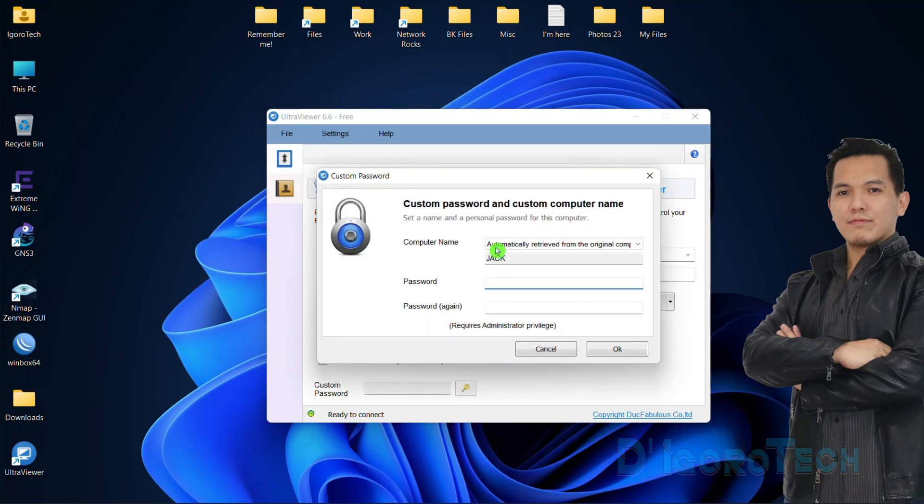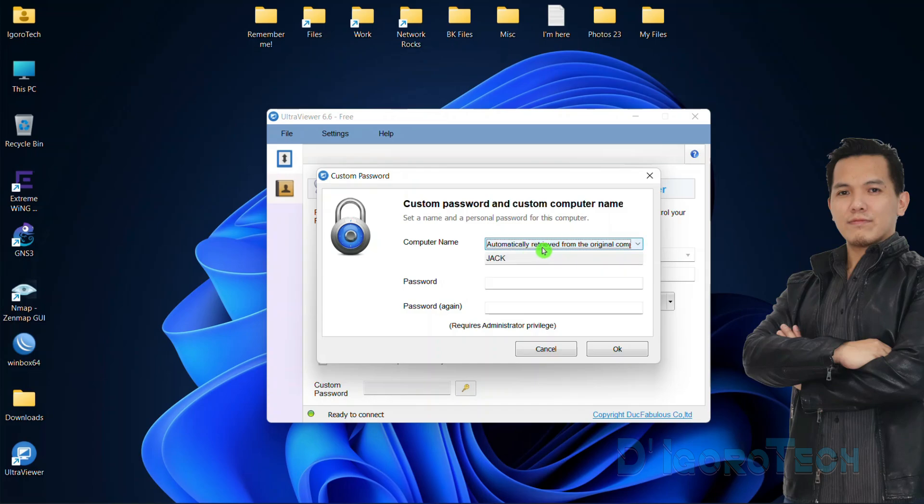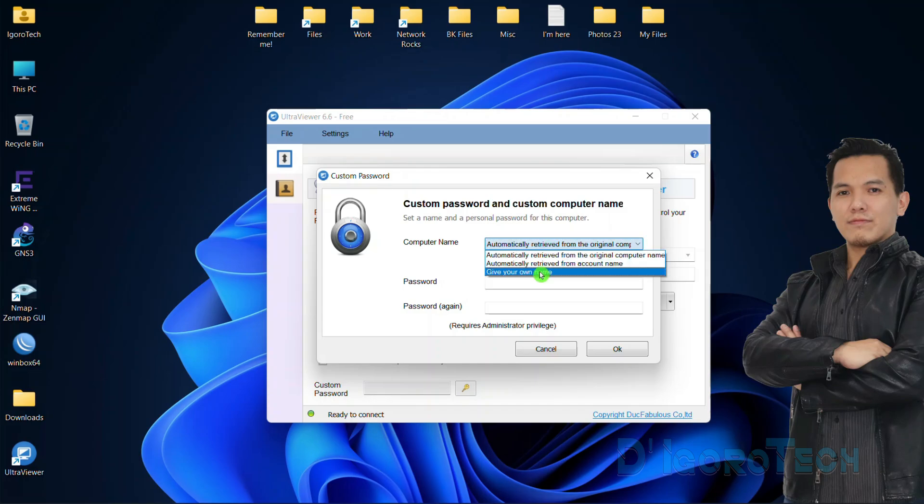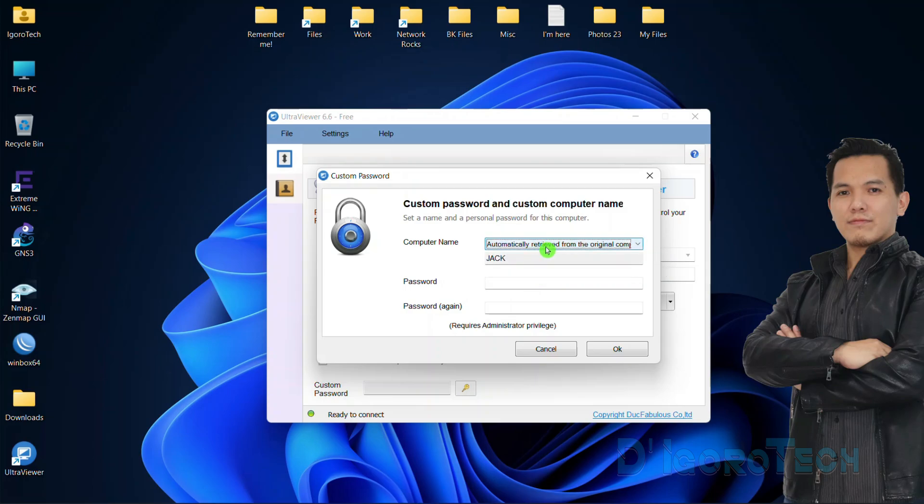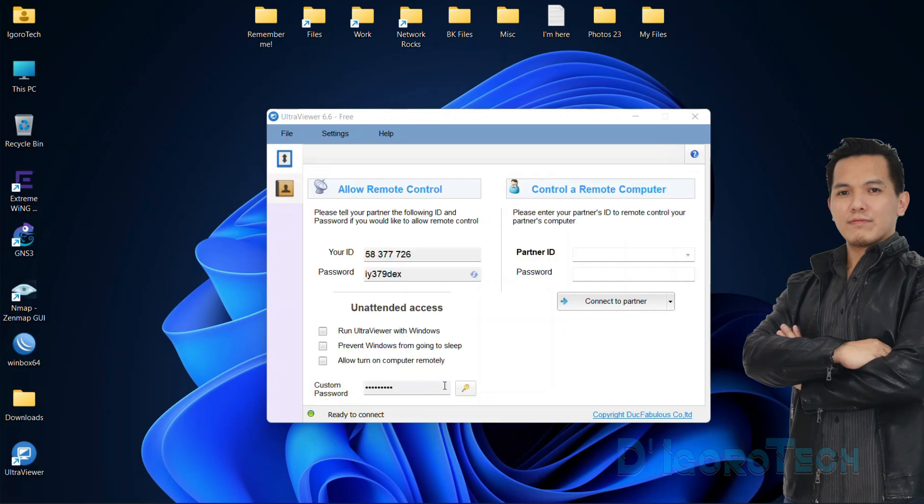Click on the key logo to configure the password. For the computer name, you can set it to automatically retrieve from computer name, automatically retrieve from account name, or you can create your own name. I will set it to default which is my computer name. Now enter your desired password. You need to confirm your password. Click OK to save the changes. Now you can give the UltraViewer ID and the unattended password to your partner for them to connect anytime, anywhere.